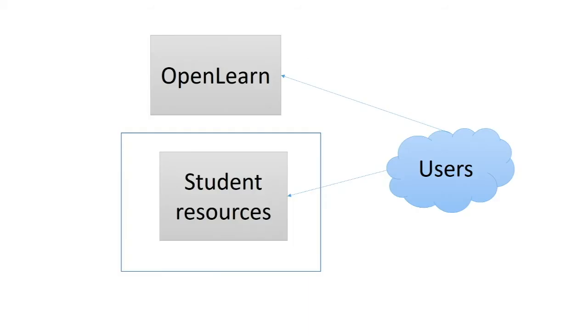The problem that we were presented with was that we have some induction materials which we want to give to students who are applying for one of our courses and they won't have an account yet on our single sign-on system, so we can't put them in one of the systems behind logging because they won't be able to get to it.